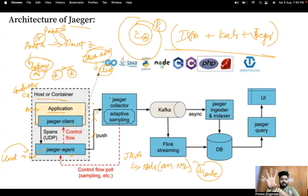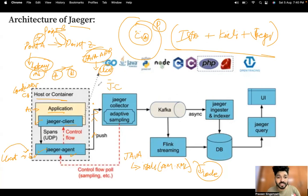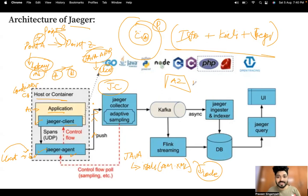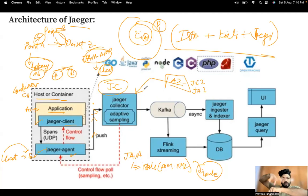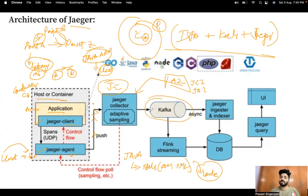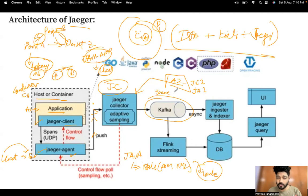The Jaeger collector receives data thrown from the container to the outside. Similarly, application A2 has its own Jaeger client JC2 and Jaeger agent JA2, which also send data to the same Jaeger collector. So all metrics from various applications converge at the collector. Once the collector takes the data, it goes to Kafka.